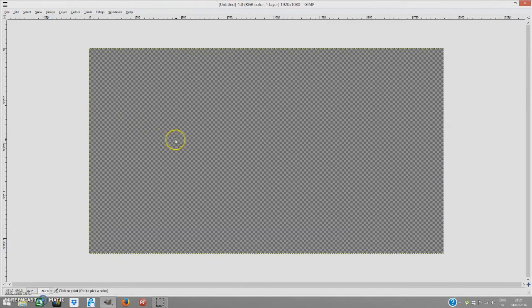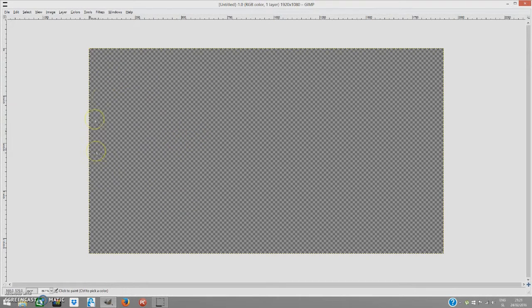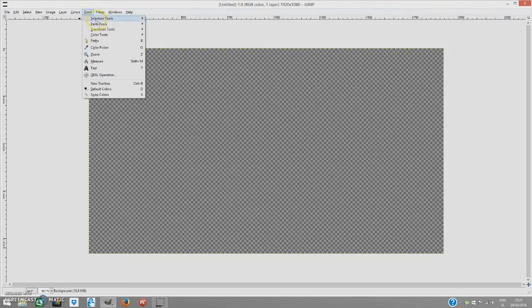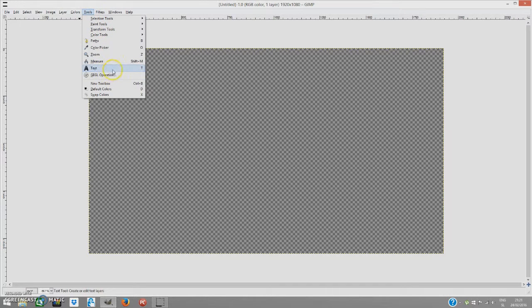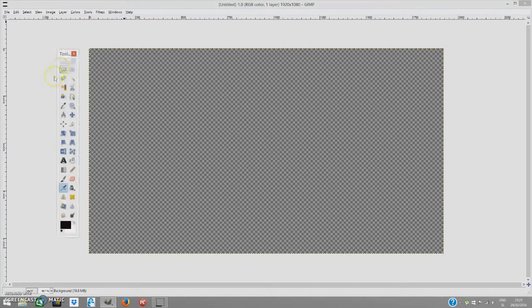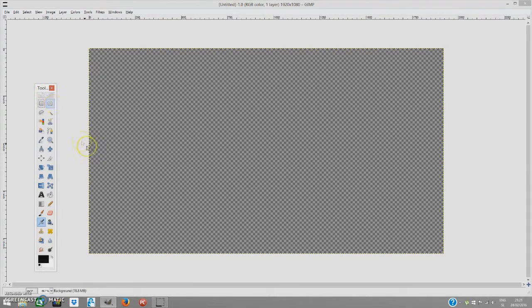Now we're going to get this transparent screen over here. What we're going to do is bring the toolbox to us. So we're going to go to Tools and New Toolbox. This is going to create a toolbox for us.